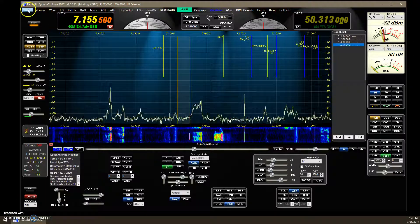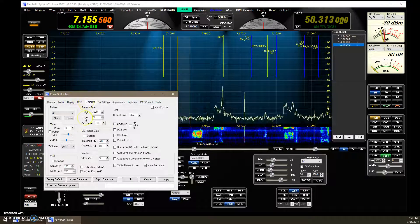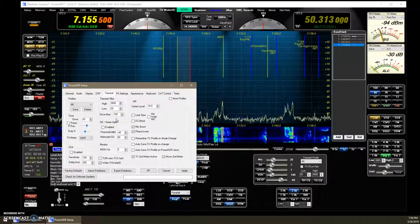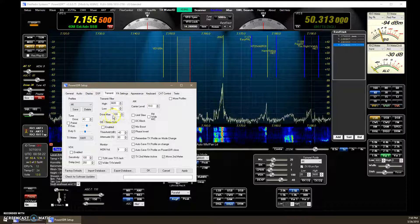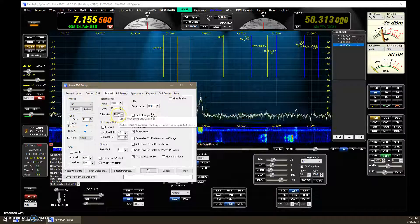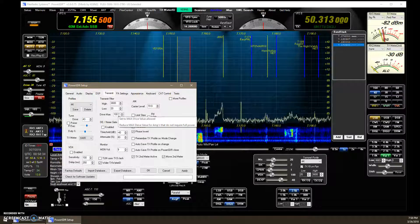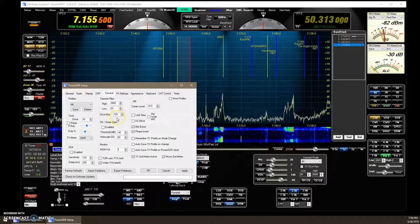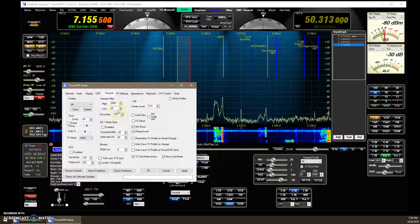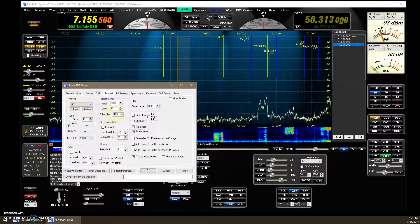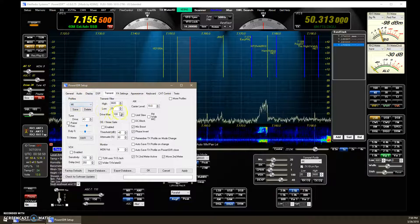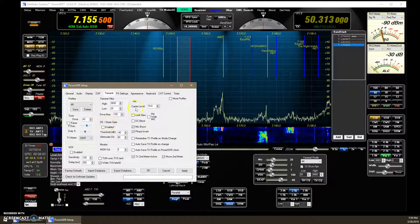The first thing added since then is in Setup, Transmit Drive Max. If you're running a solid state amplifier that needs less than 100 watts to drive it to full output, you can set this down. This is not a wattage output, but just limits the drive slider. So if your amplifier only takes 20 watts, set it to approximately 20 — you'd need to verify that by measuring the output of your flex radio. You can put a hard limit on it, dialing it down from 100 to whatever you want.